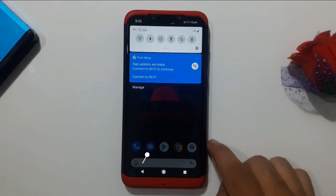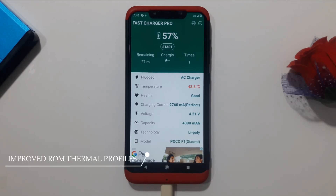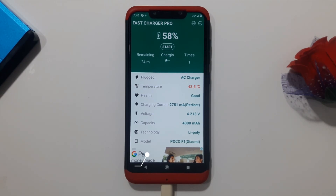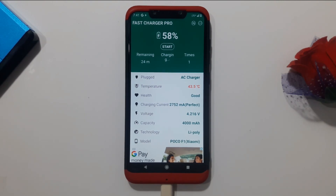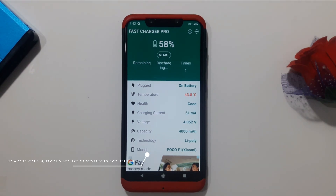The status bar and quick tiles have been modified — the spacing between tiles has been reduced. As claimed by the developer, thermals and charging speeds have improved quite a bit. You can see it's giving up to 2751 mAh and the phone temperature is 43°C, which means fast charging is working properly in this version.